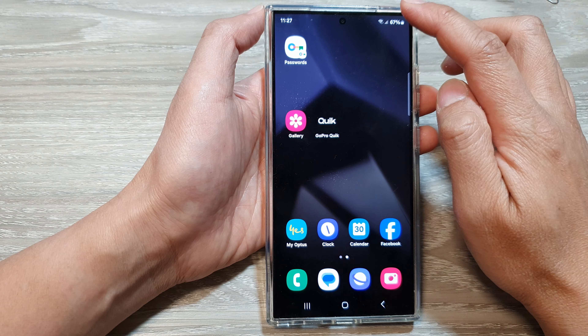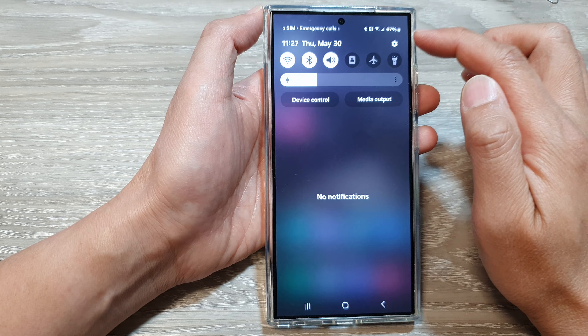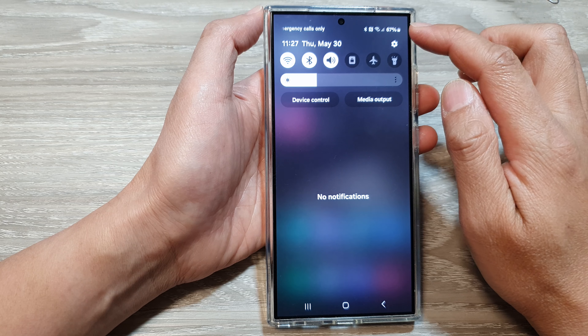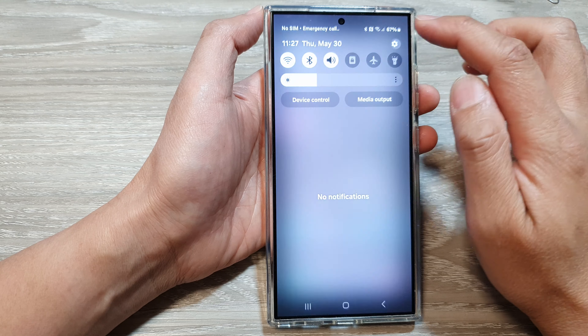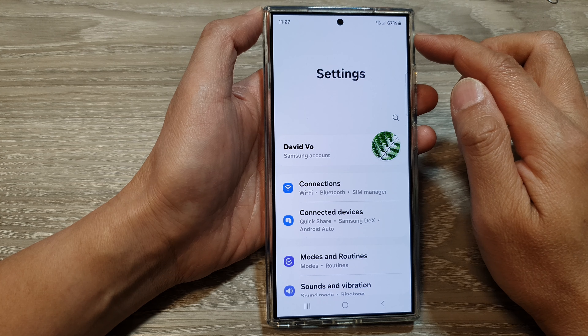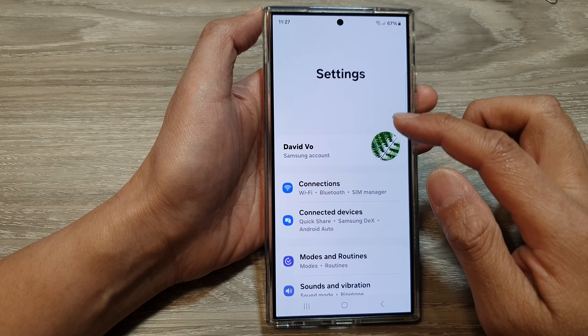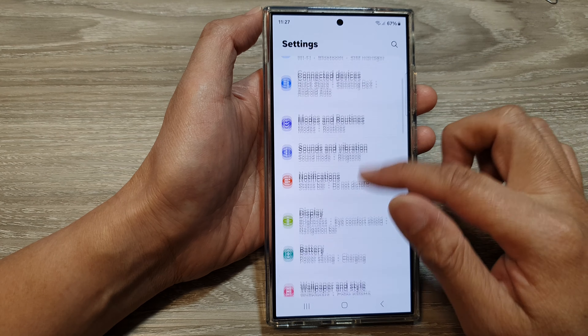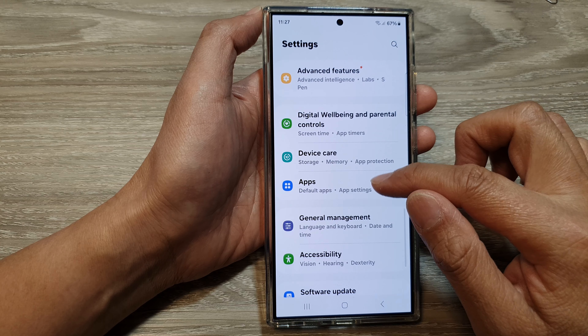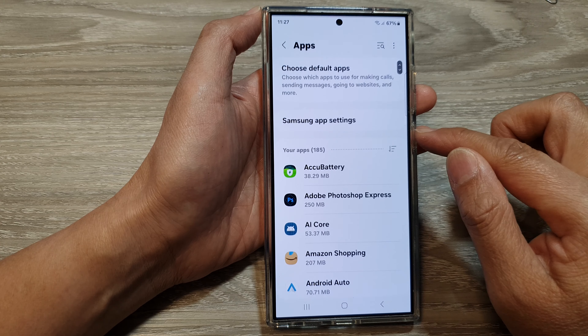Now on the home screen, swipe down at the top and then tap on the settings icon. Next, in the settings page, we then scroll down and then tap on apps.